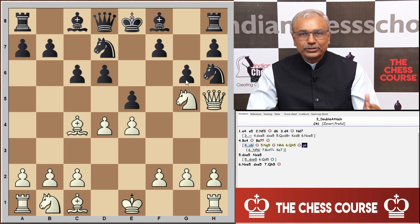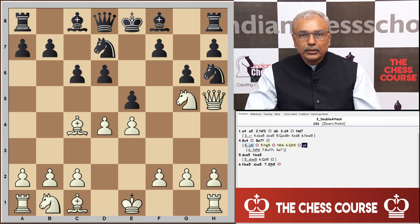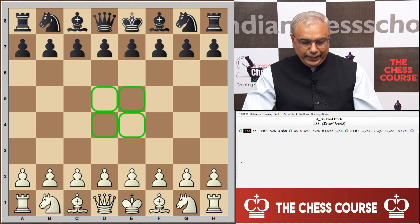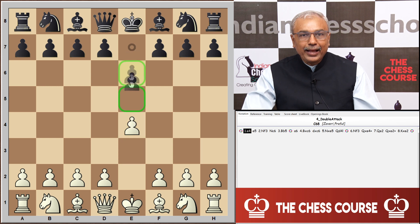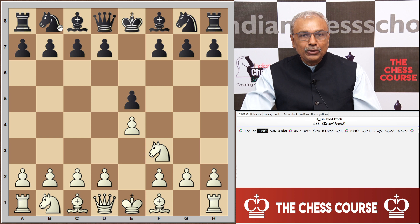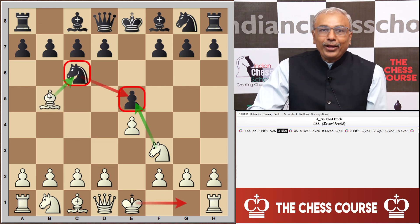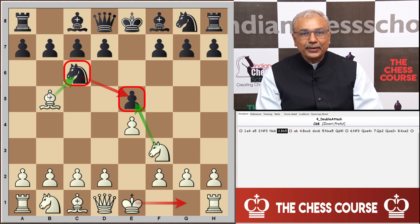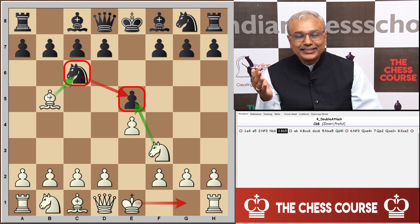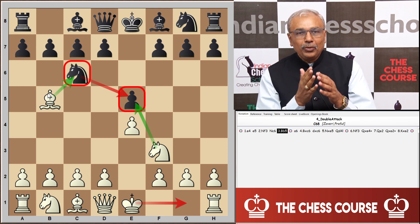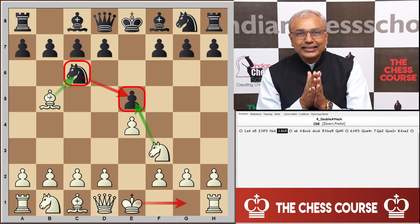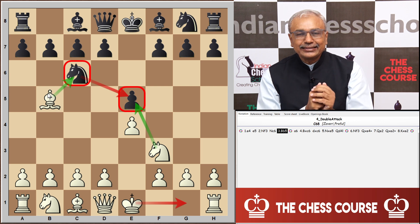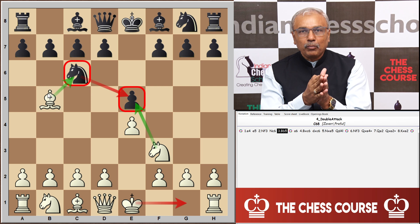Let us now conclude our learning of double attack through an opening pitfall in the Ruy Lopez. Ruy Lopez starts with e4, black replies e5, knight to f3, knight to c6, bishop to b5, inaugurating the Ruy Lopez. This is one of the oldest openings, named after the famous Spanish clergyman Ruy Lopez who popularized this idea well ahead of his time. The plan of bishop b5 is simple: the knight on c6 defends the pawn on e5 — eliminate that defender and win the pawn.